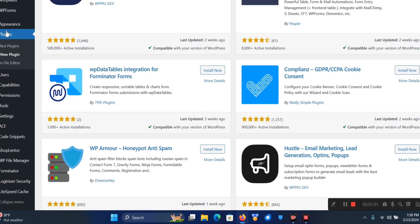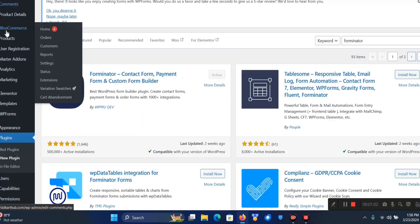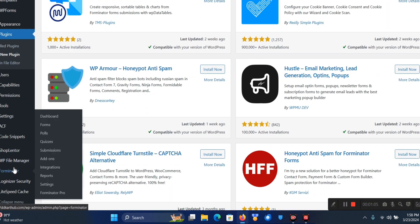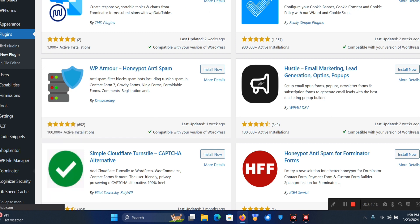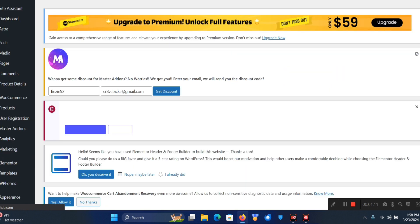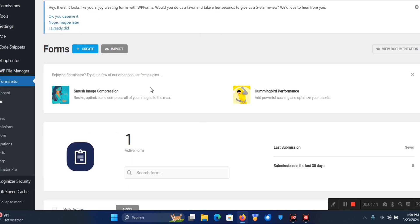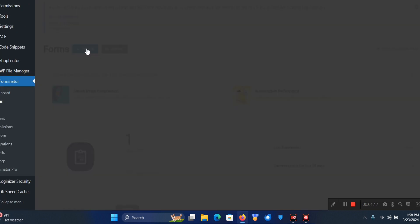Scroll down on your sidebar and find where the plugin is actually located. For me this is where it is, so I'm just going to click on Forms. When that comes up I'm going to click on Create Form.